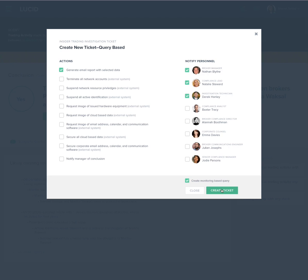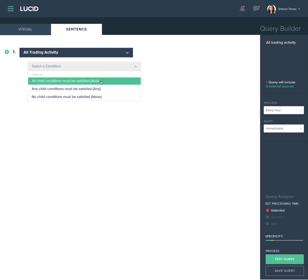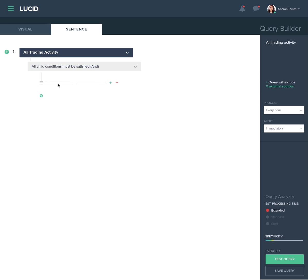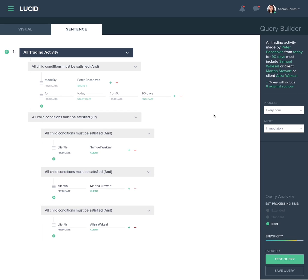In order to create a monitor, the analyst proceeds to the query builder after the ticket has been generated. The sentence builder option of the query builder is an alternate input option of predicates and individuals. Sharon opts to use the sentence builder interface due to its added ability to include Boolean logic constructs. Within the insider trading domain, her query is looking to monitor all of the trading activity of broker Peter Bukonovic for the next 90 days. If any of the three specific clients execute trades serviced by Peter Bukonovic, the system will generate an alert.